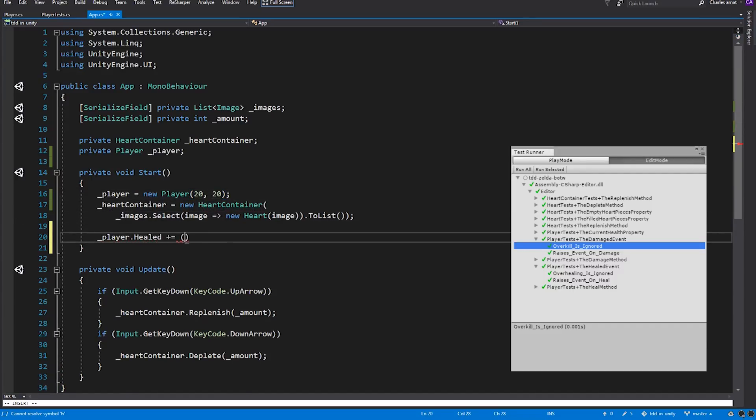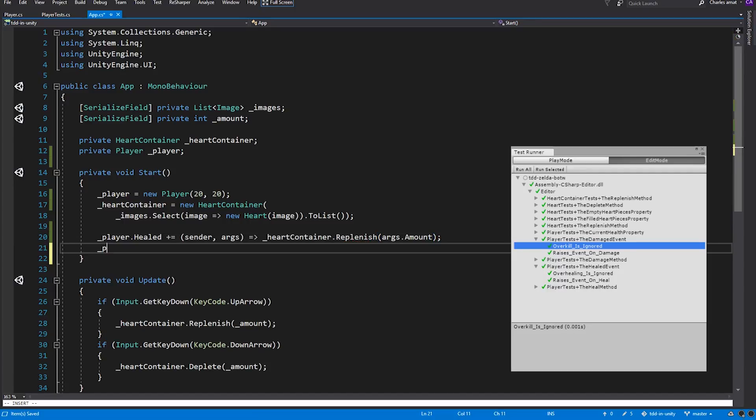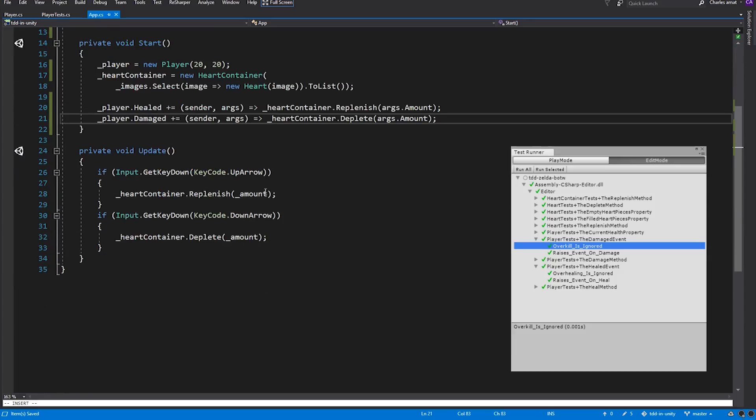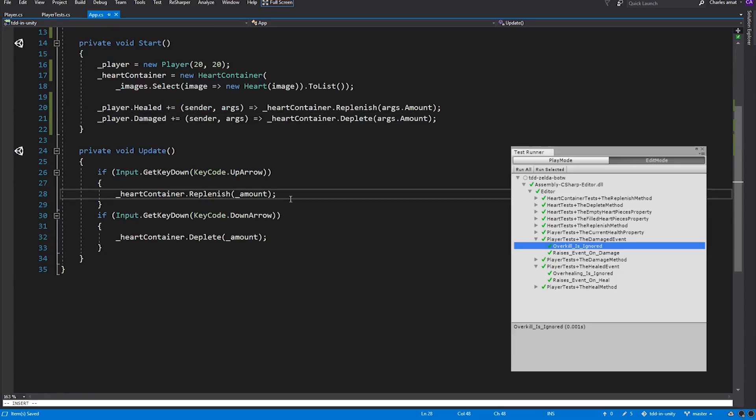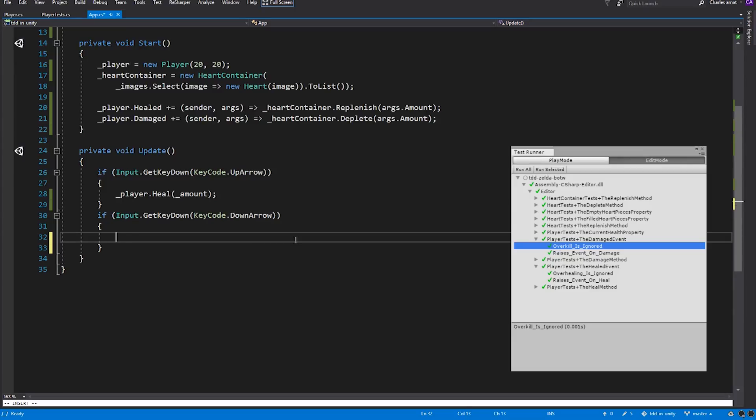Now we can make the heart container subscribe to the player's healed and damaged events using lambda expressions. On healed, the heart container will replenish itself using the healed event args. And on damaged, the heart container will deplete itself using the damaged event args. We'll finish this off by modifying the update method to call Heal on Player when the up arrow is pressed, and Damage on Player when the down arrow is pressed.